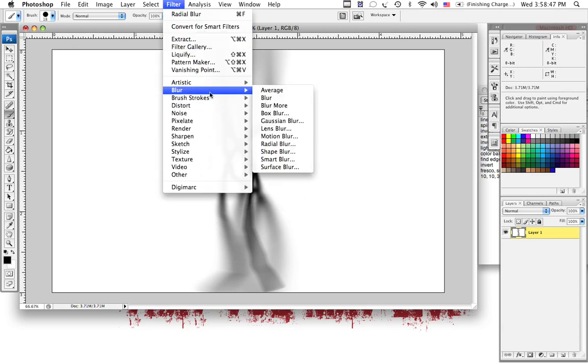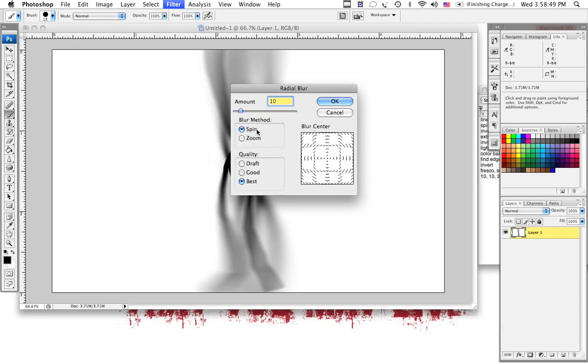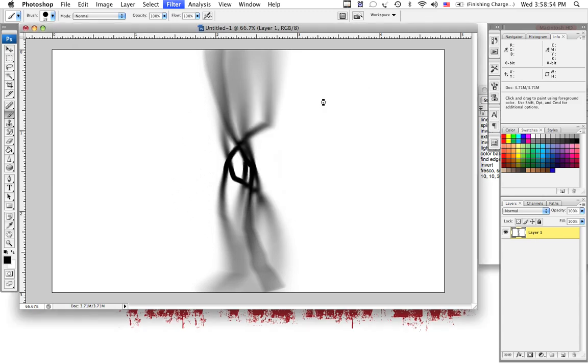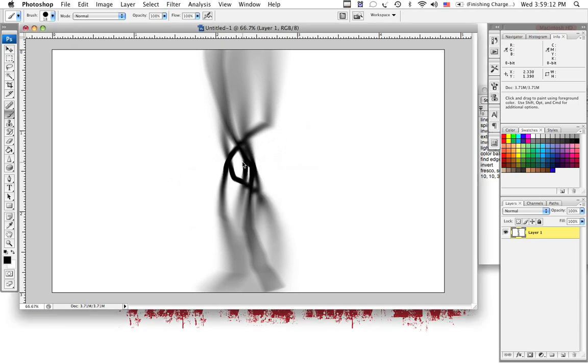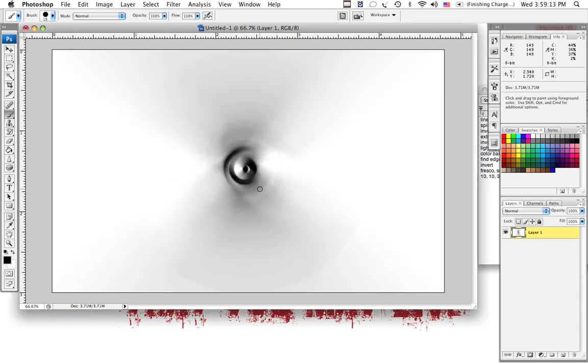So we're going to go to Blur, Radial Blur. Set the amount to 100 this time, and select OK. It's going to give us kind of a circle effect in the center with a fading out effect as we go out. There we are.